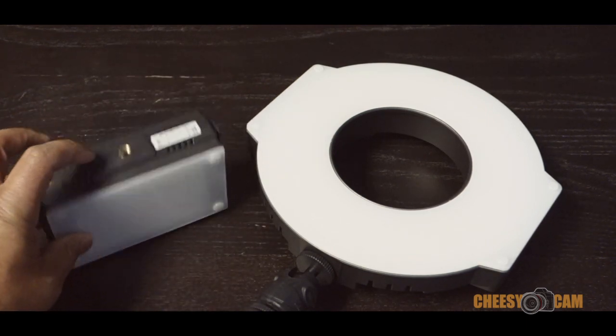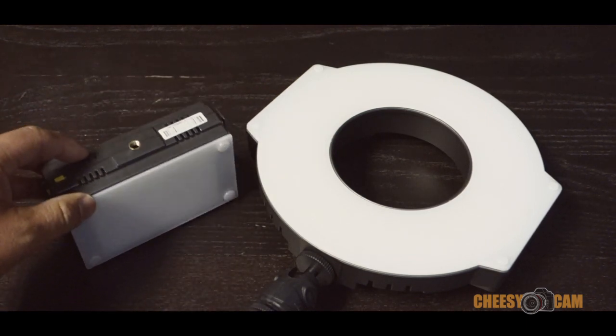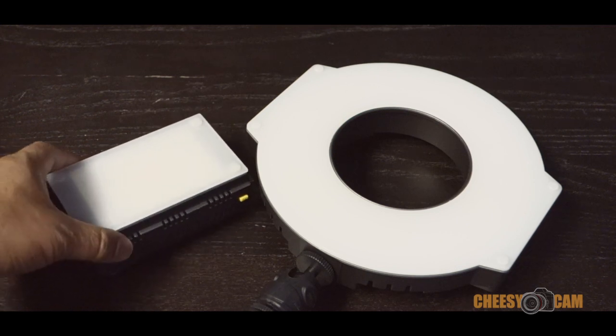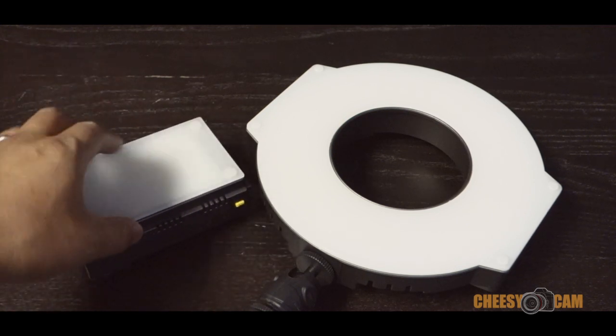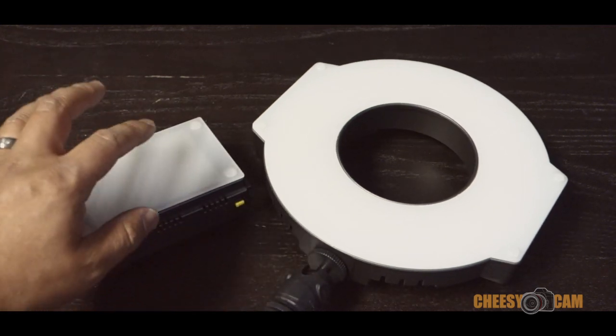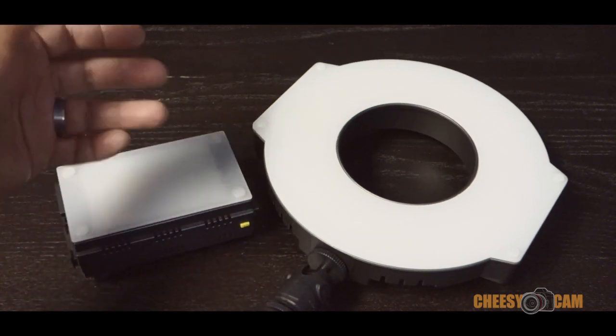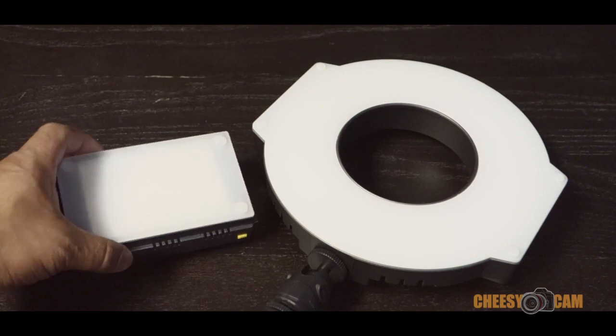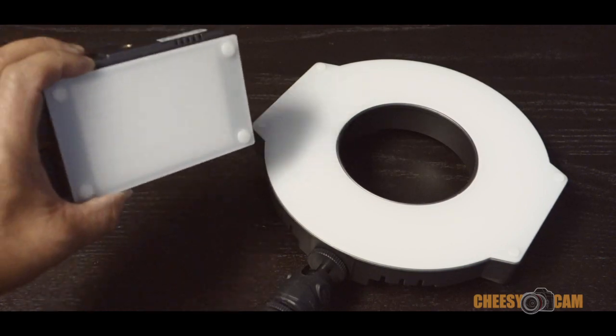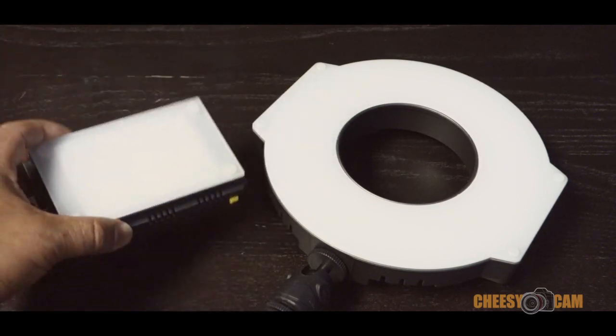So pretty cool. You can pick this up at the F&V website, fairly cheap. That's it, it's just a milk diffusion filter, specifically for the Z96.